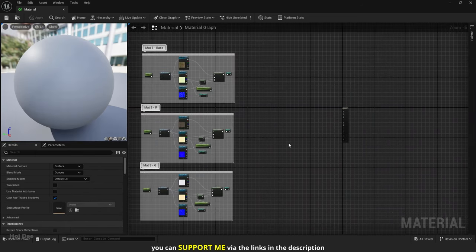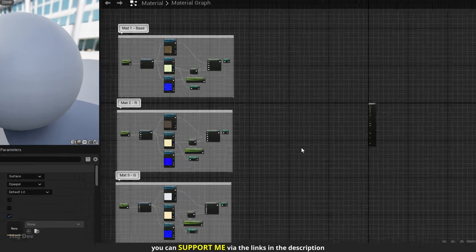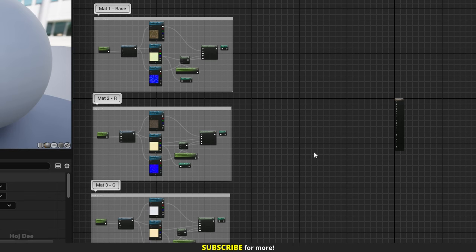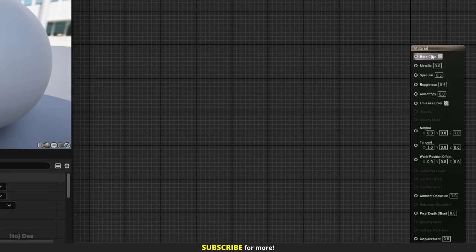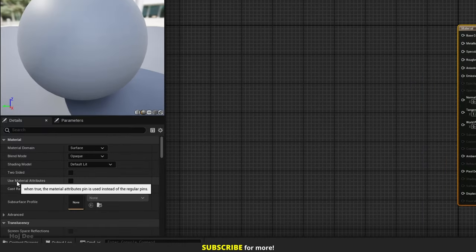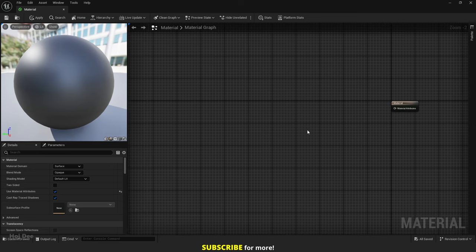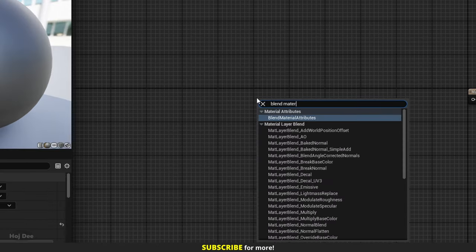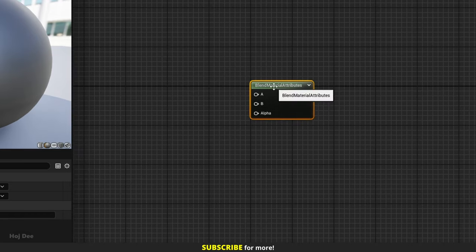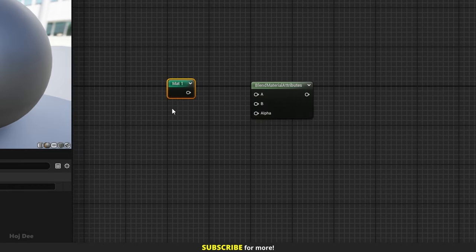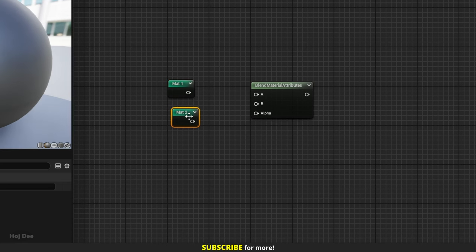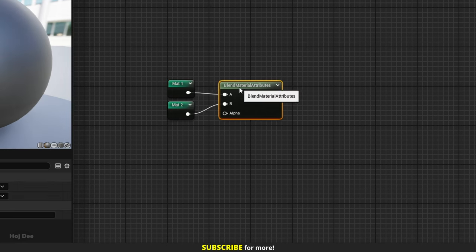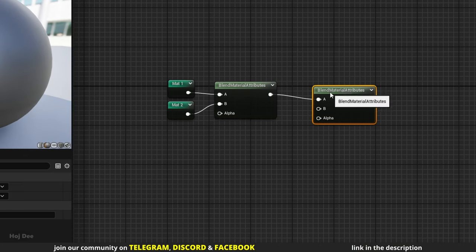Now we have 3 materials and the parameters are organized in 3 groups. I want to control Matte 2 with the R channel and Matte 3 with the green channel when vertex painting. That's why I added R and G to the name of their groups. Select the Main Material node and enable the Use Material Attributes option. To blend the material attributes we've created, we should use the Blend Material Attributes node. First we should blend Matte 1 and Matte 2. Then we should blend the result with Matte 3.